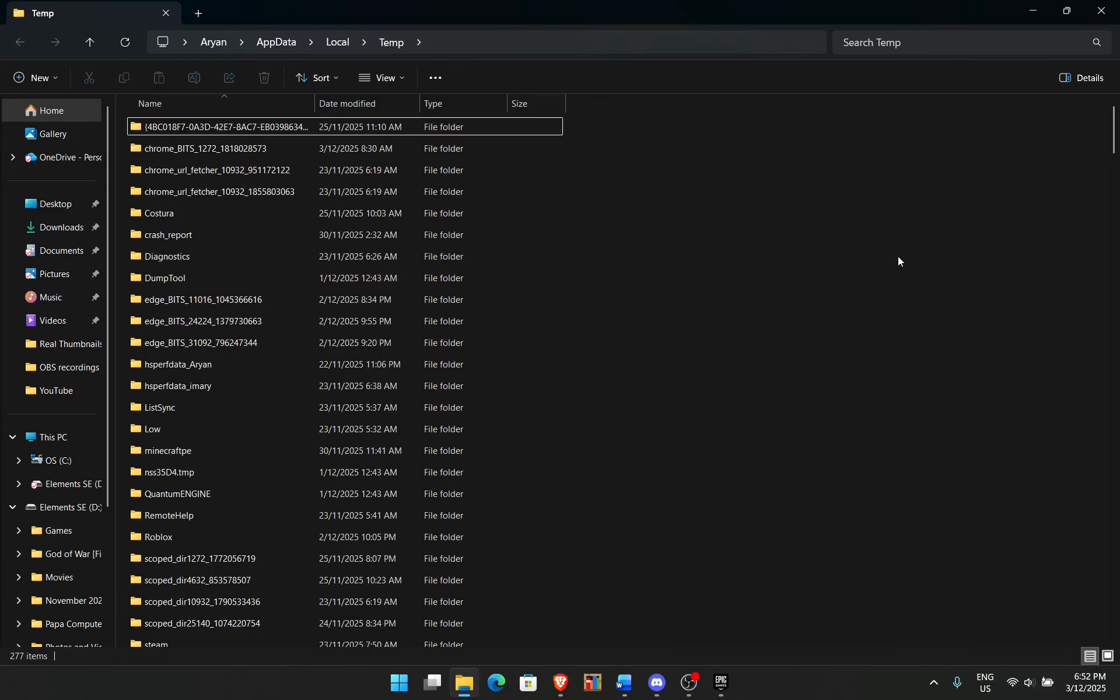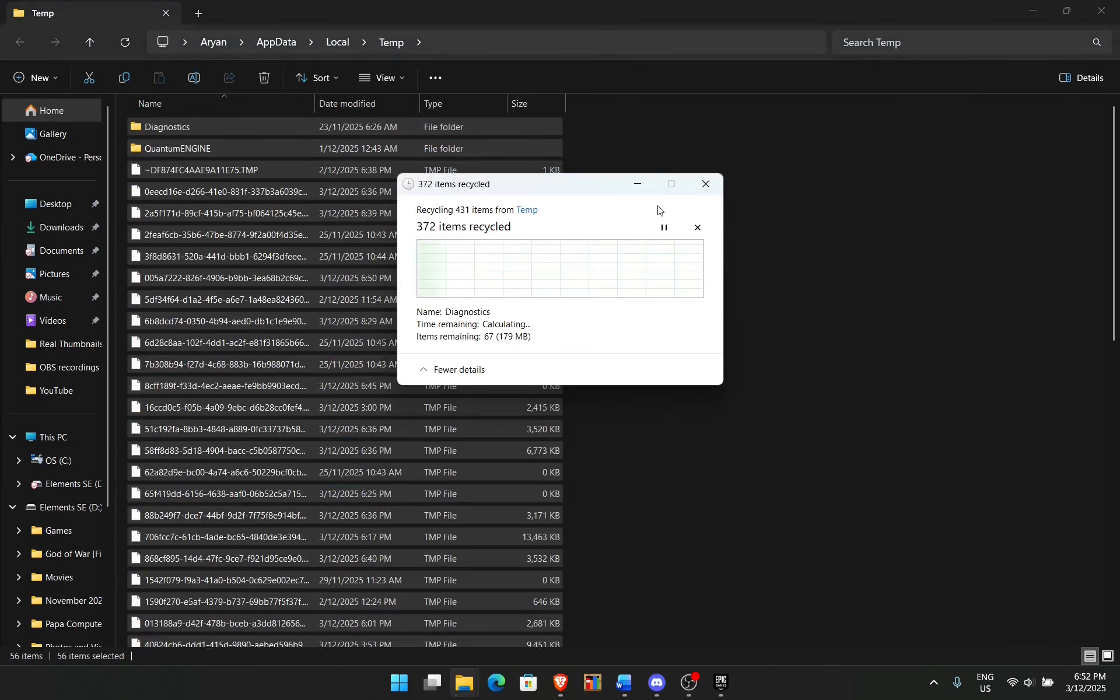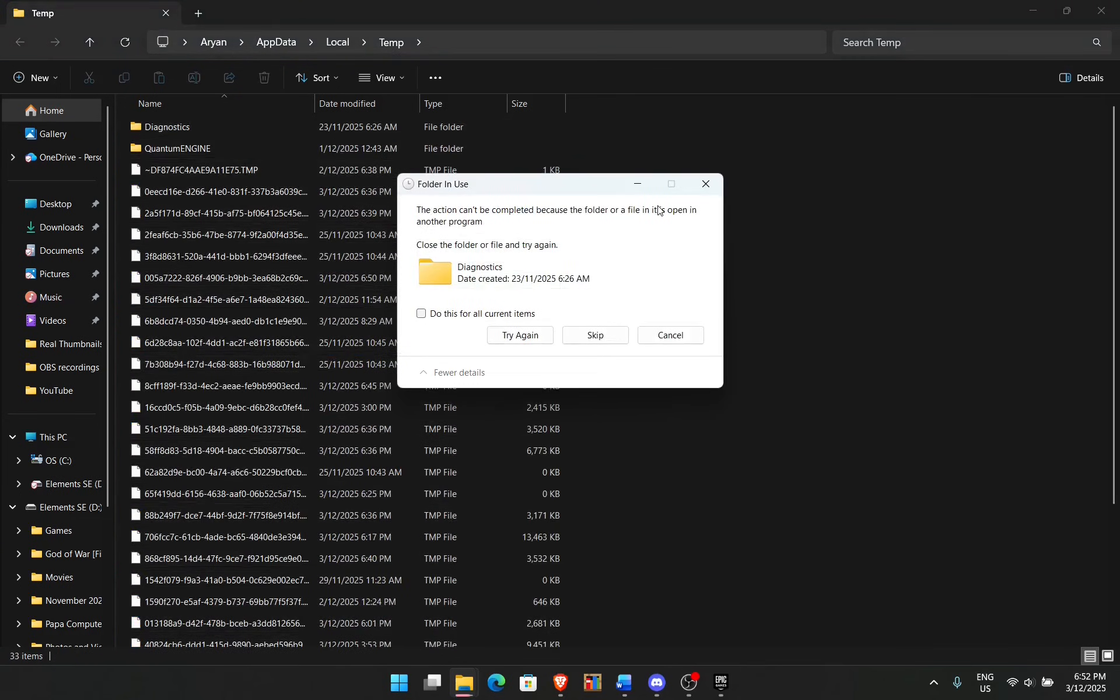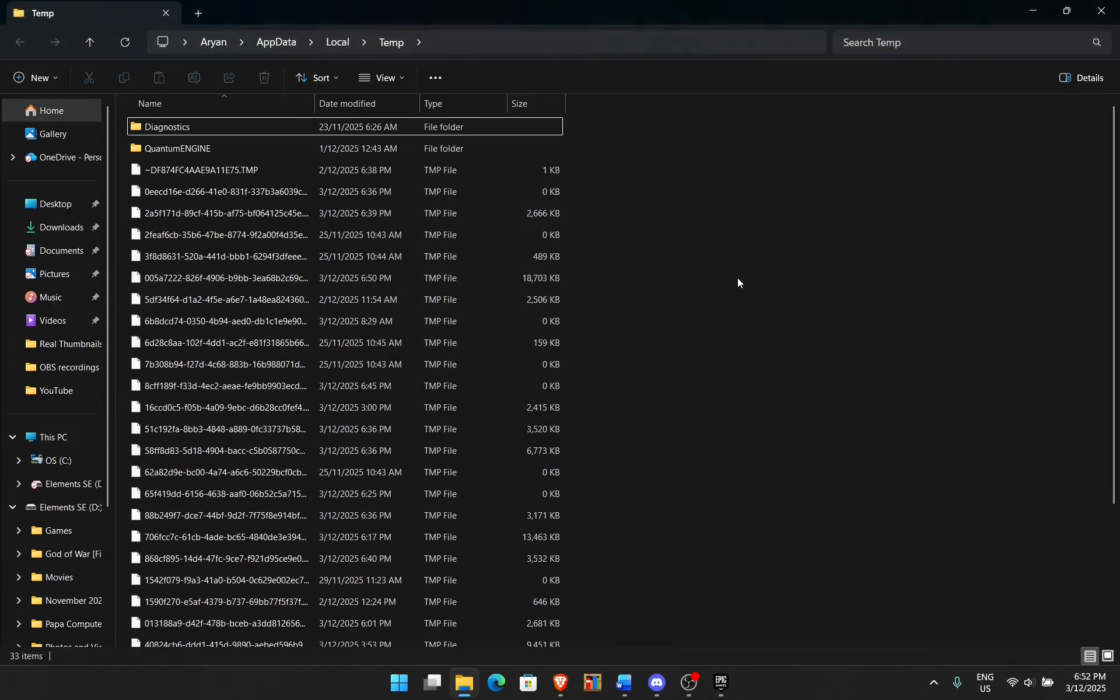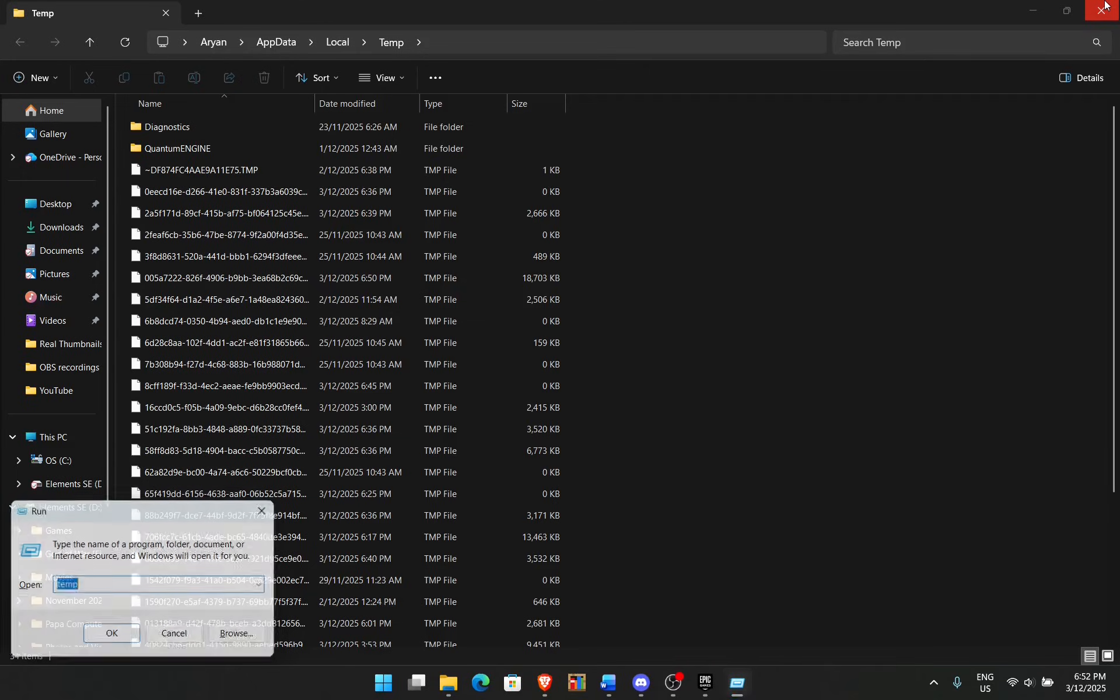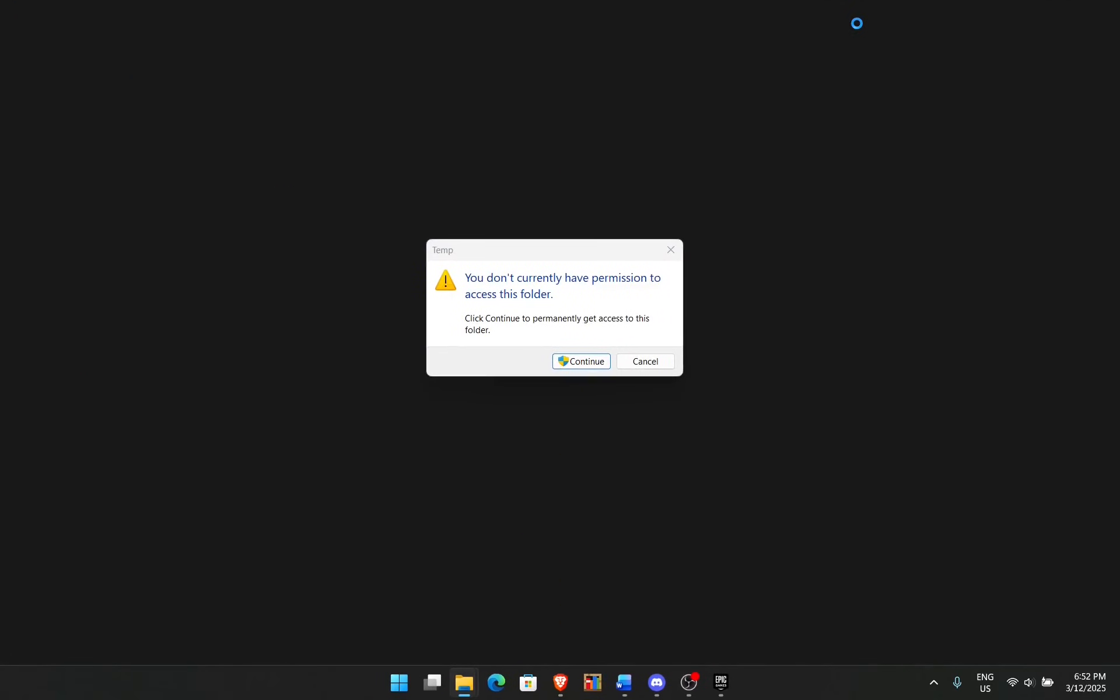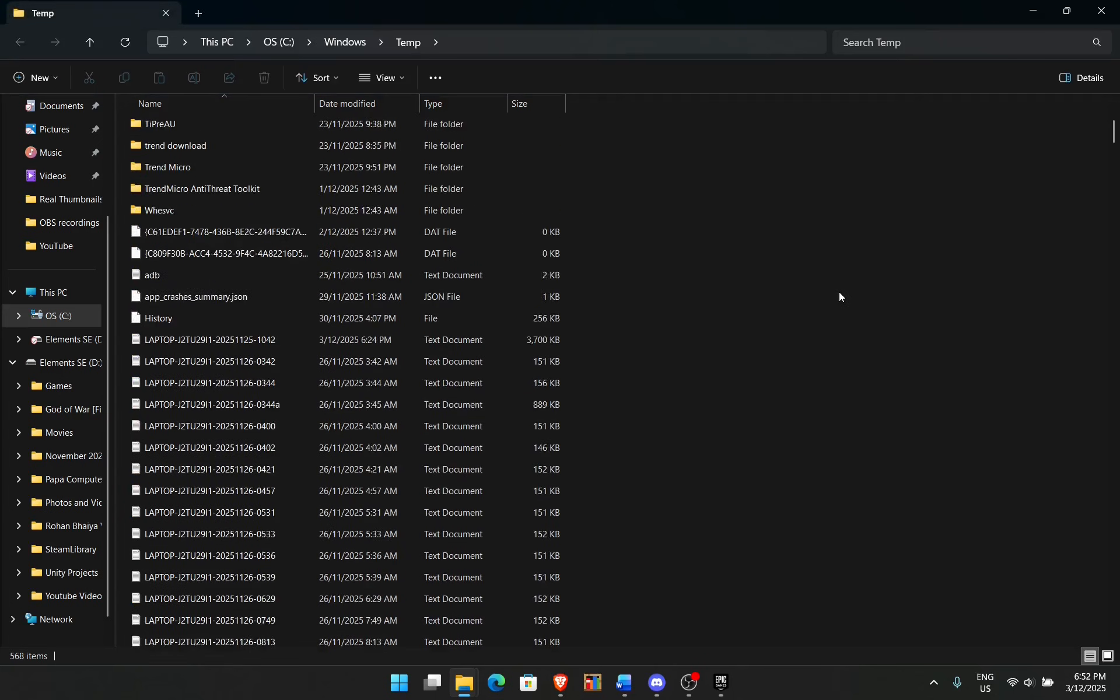If you have some temporary files, Ctrl+A and press Delete. You don't need these on your computer. These are just clogging up a bunch of space and resources. Go back to Windows+R and this time type in just temp, press Enter, press Continue. Again, same thing here, it's a bunch of temporary files. Ctrl+A, press Delete.